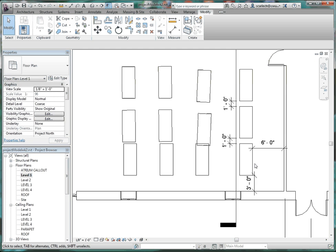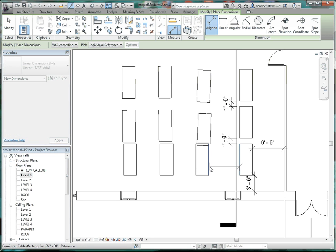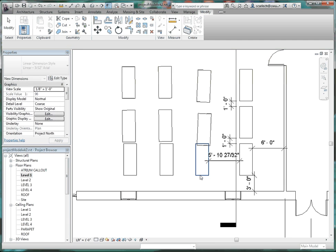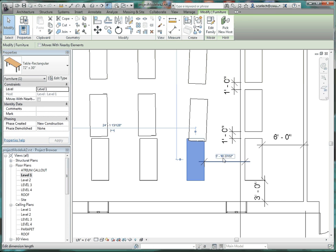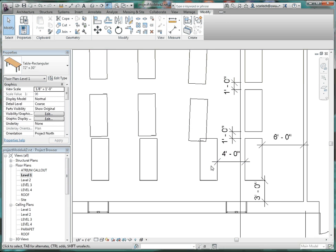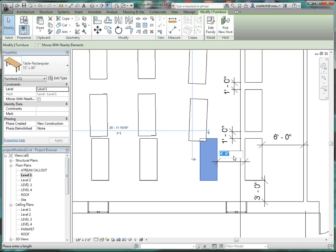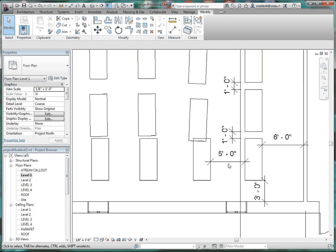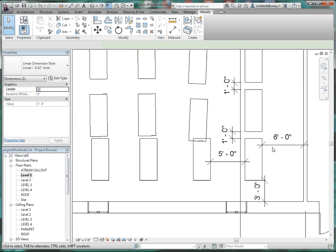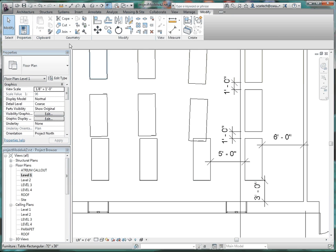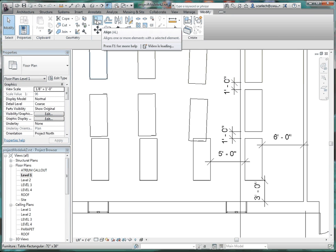What we didn't do is put dimensions between these desks. Go to the align dimension again. Click on that element, edge to edge, then click on that table. Let's make that five feet. Take that dimension and lock it. We're going to lock all our dimensions but not necessarily all of our alignments.